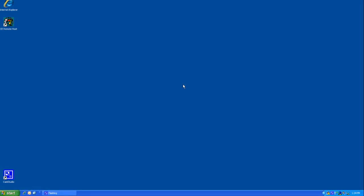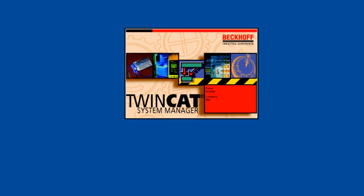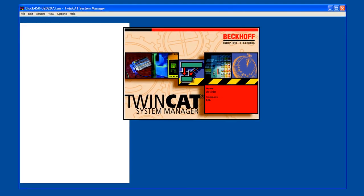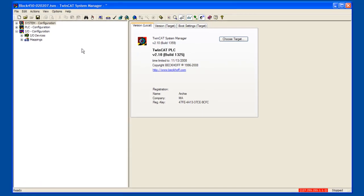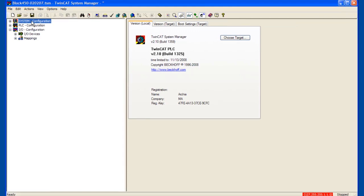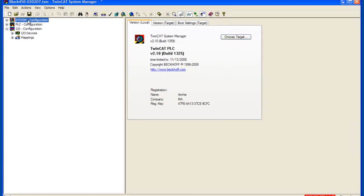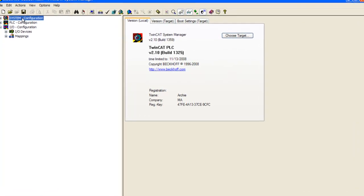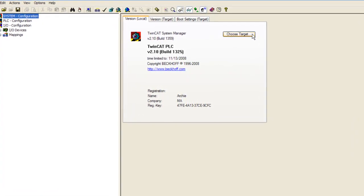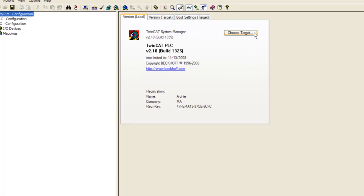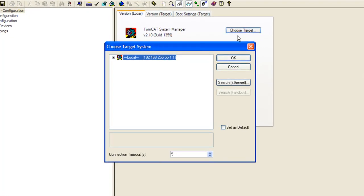Let's now configure TwinCAT to establish our communications between the development environment and the runtime on the CX processor. We are going to do this by going down to the TwinCAT icon down by the clock and left click and select system manager. Now once system manager opens up, go to the upper left where it says system configuration and click once to highlight that. And to the right you should see a choose target button. Left click the choose target button and you will get a choose target system window.